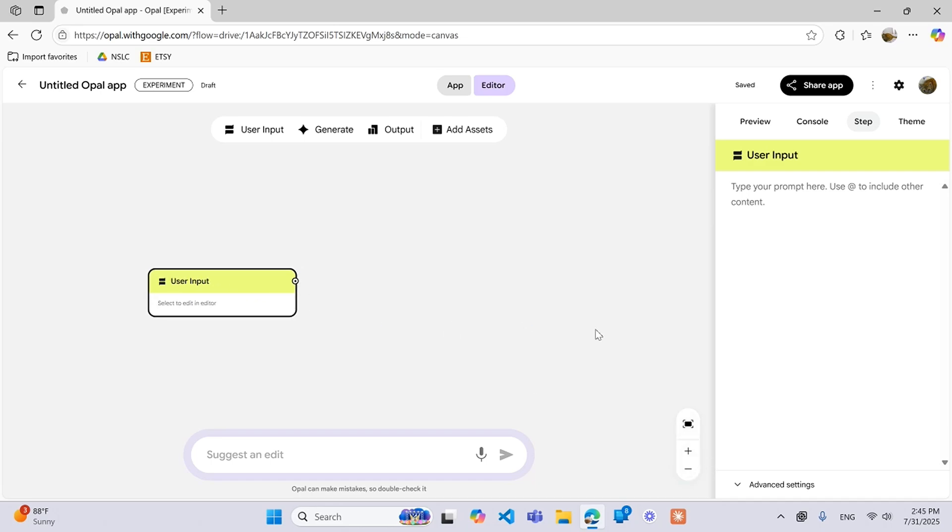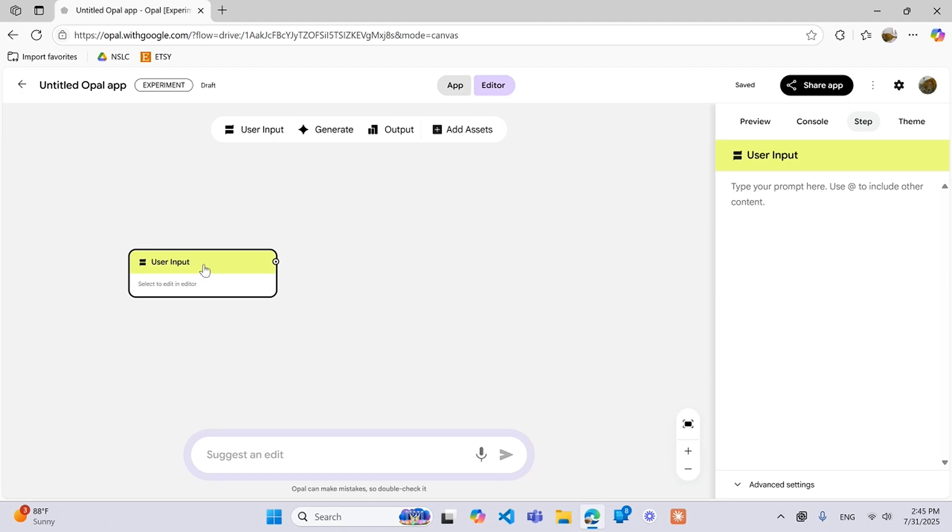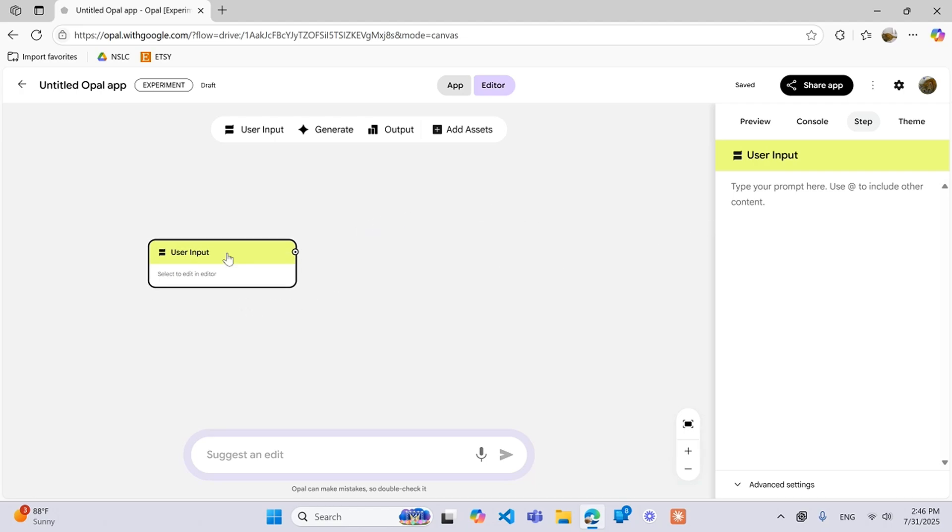So when you have a user input like this, it's always just what the creator is trying to get out of the user. So if the creator just wants to know the user's name, they would write a little prompt in here saying enter your name, or if they wanted to enter a topic they can say enter a topic. It can just be a wide range of things.